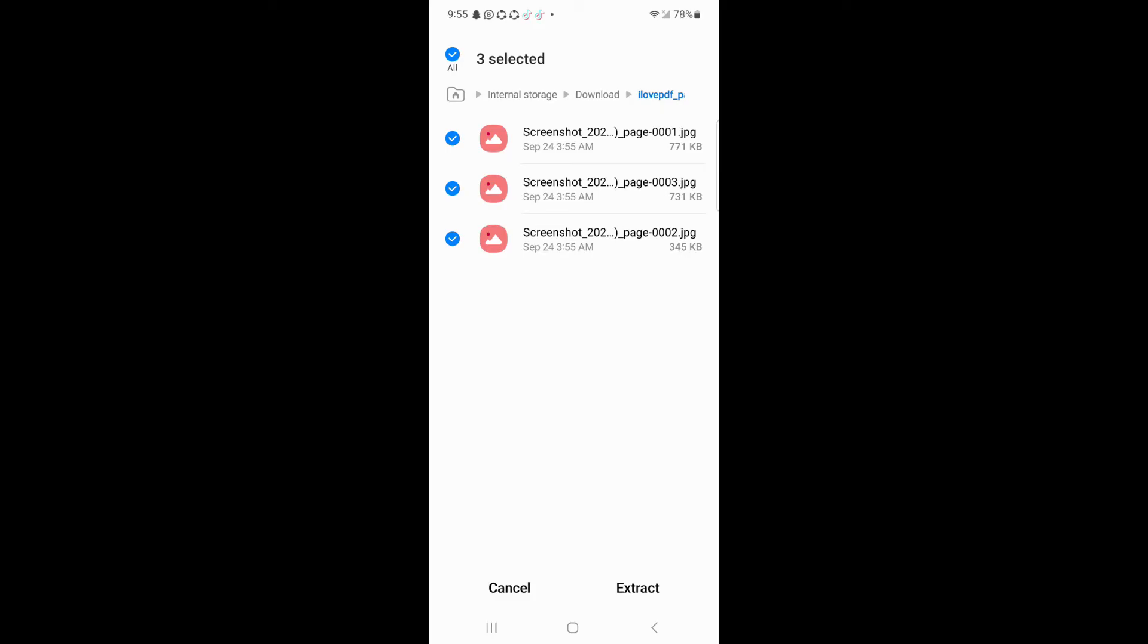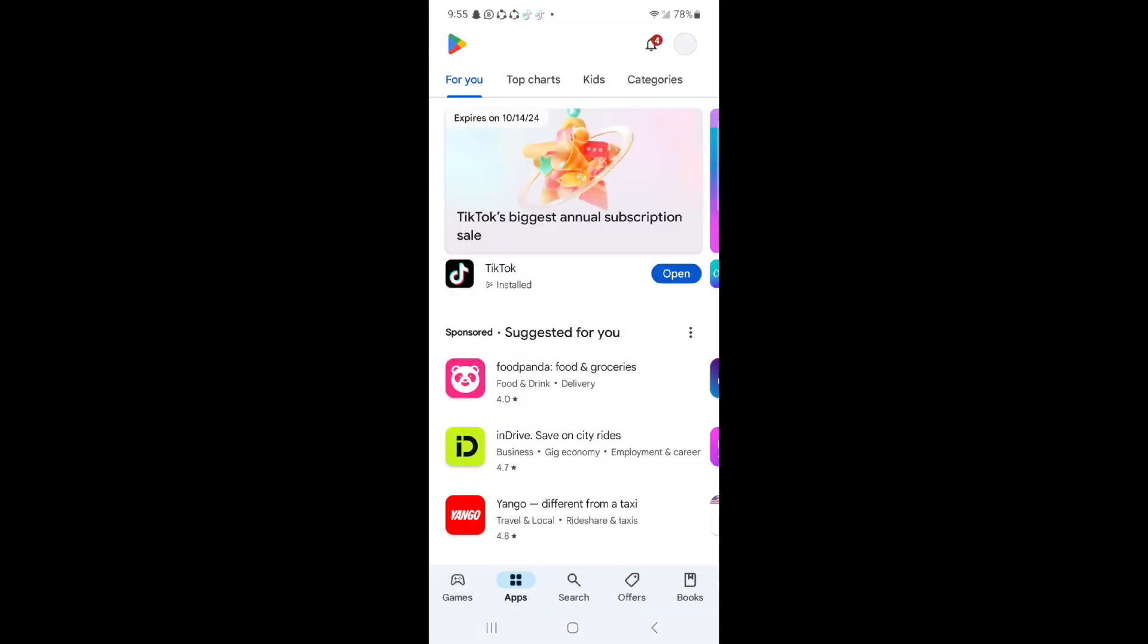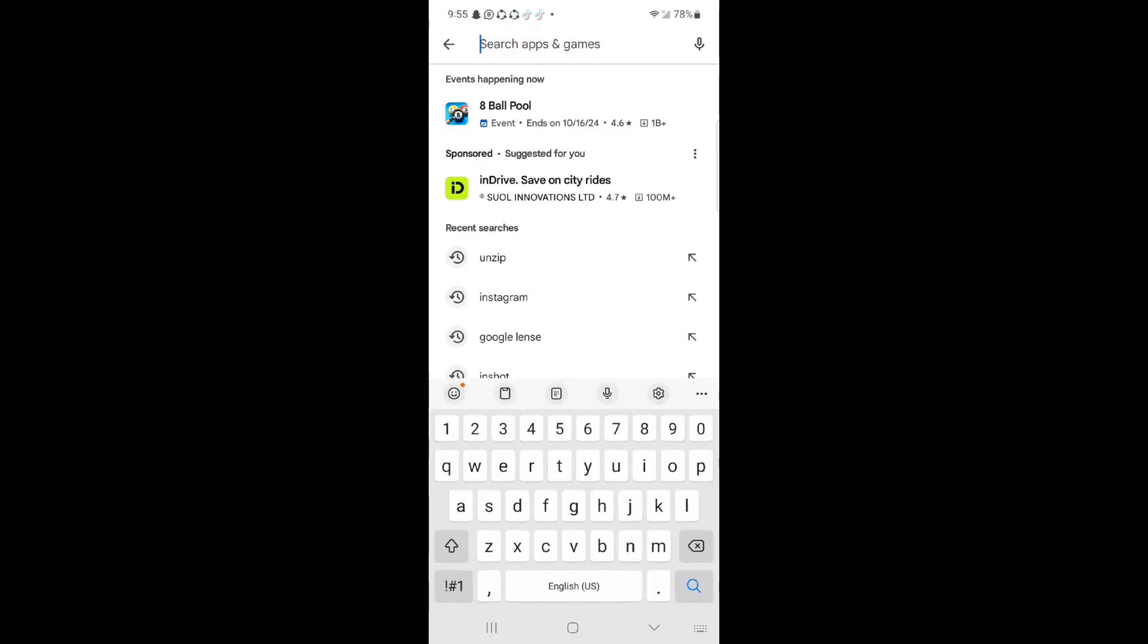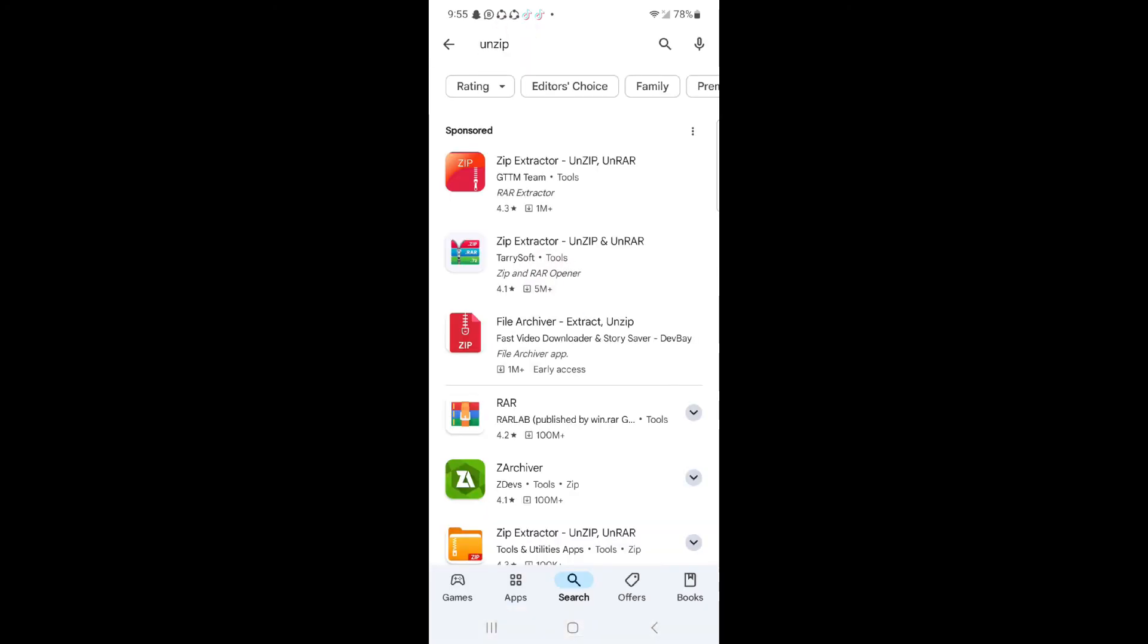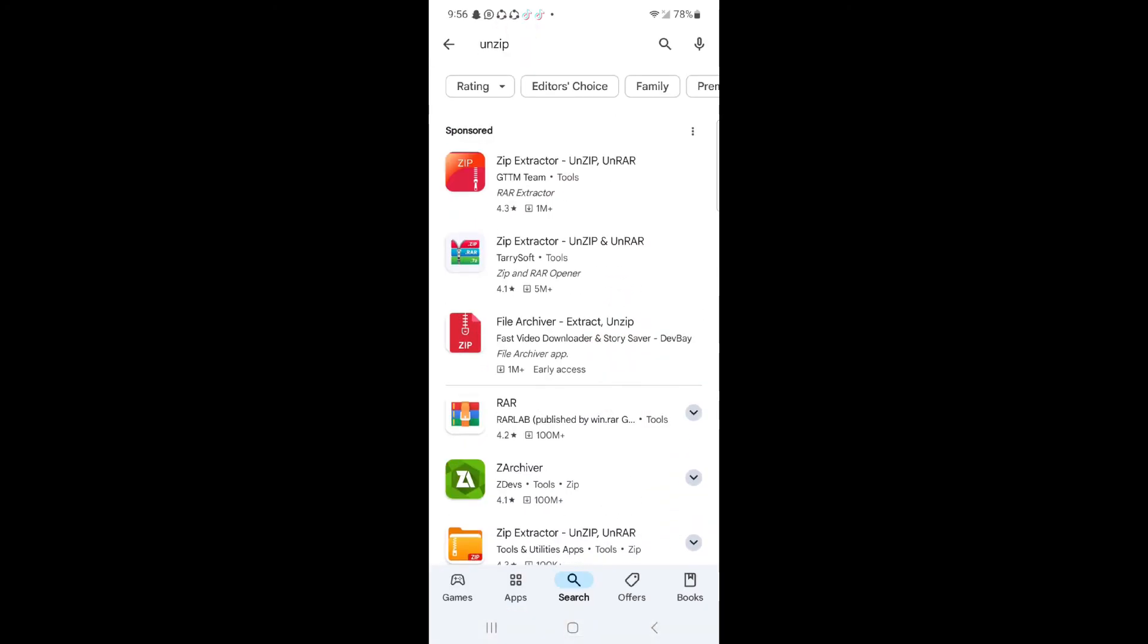But if you want to go through with an app, then just open your mobile Play Store and here search for unzip. And here you can see multiple files that can unzip your zip file successfully.